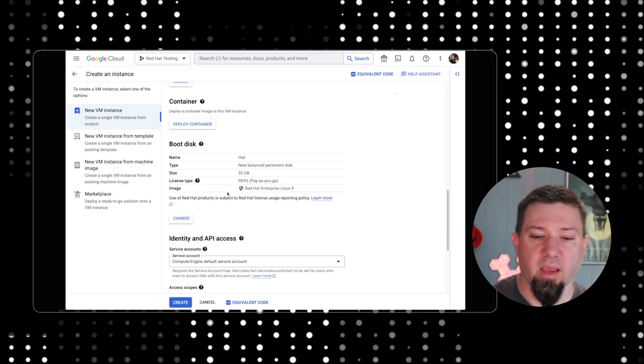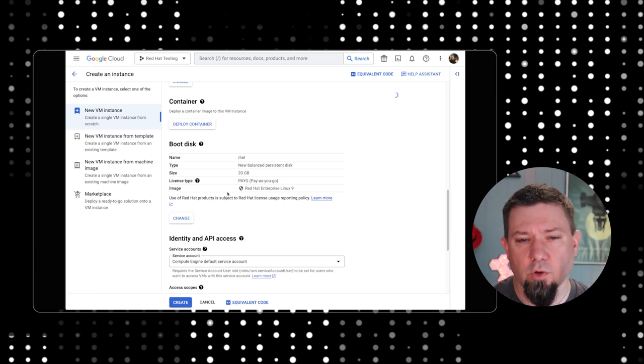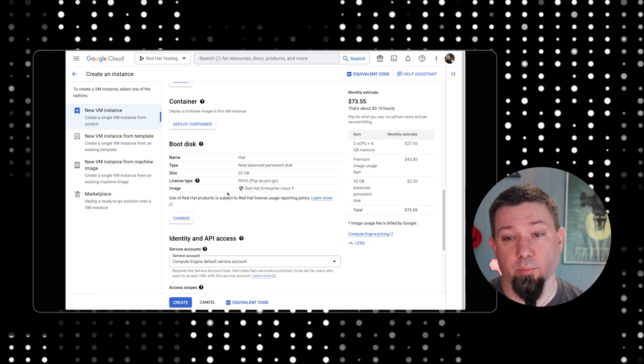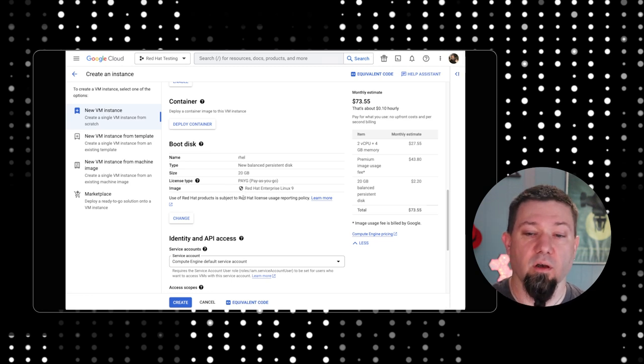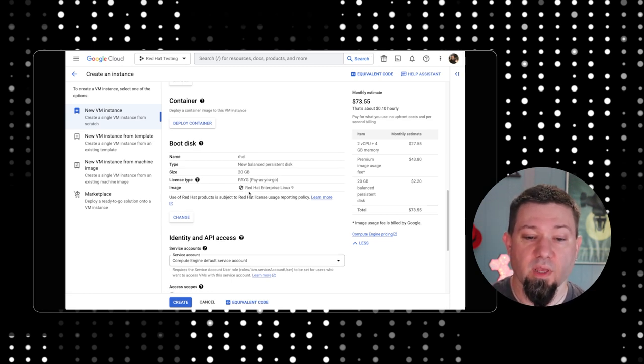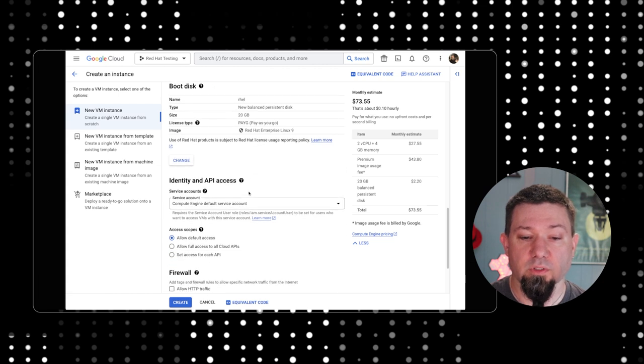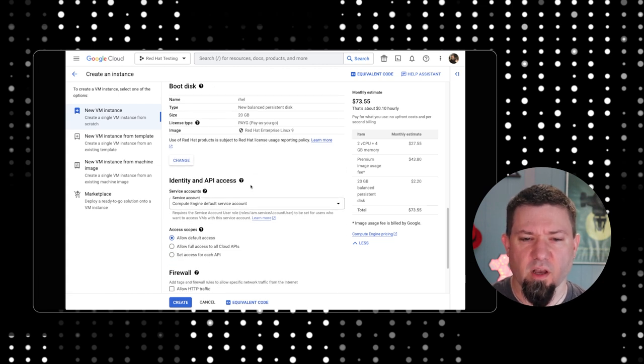Now there's also the concept of a marketplace within most of the cloud providers and Google is no exception here. Although it doesn't give me the option, it seems, to use the marketplace right from the wizard here.